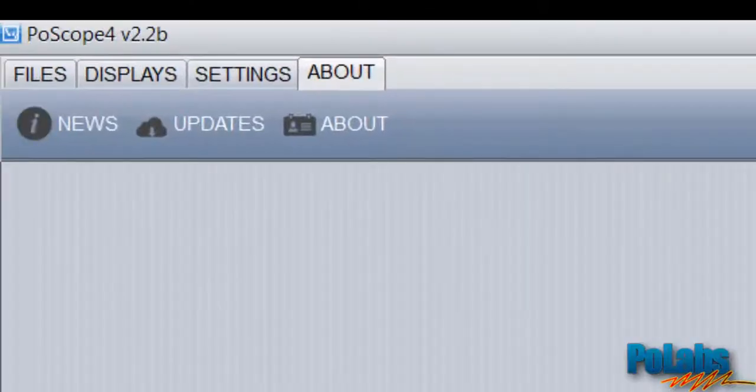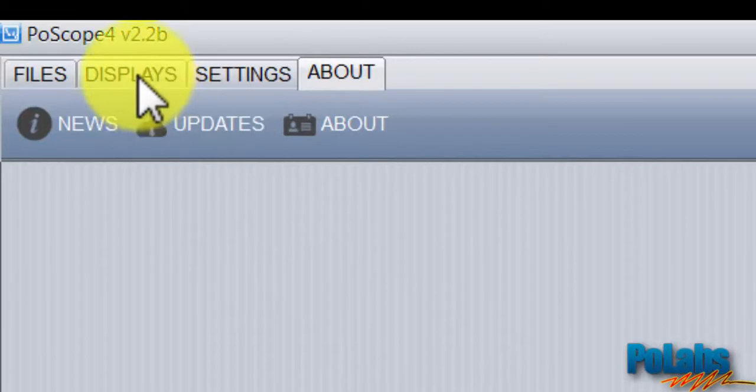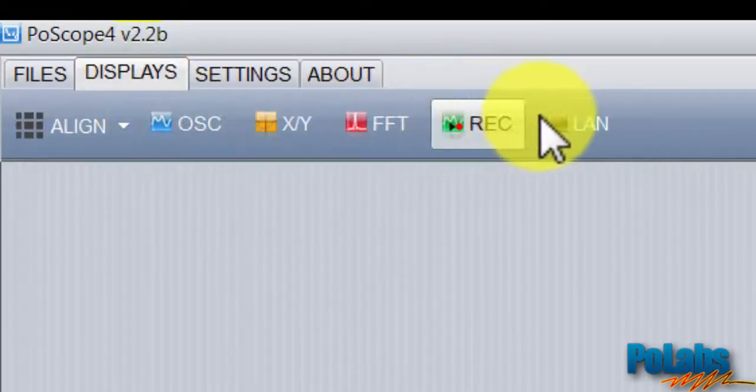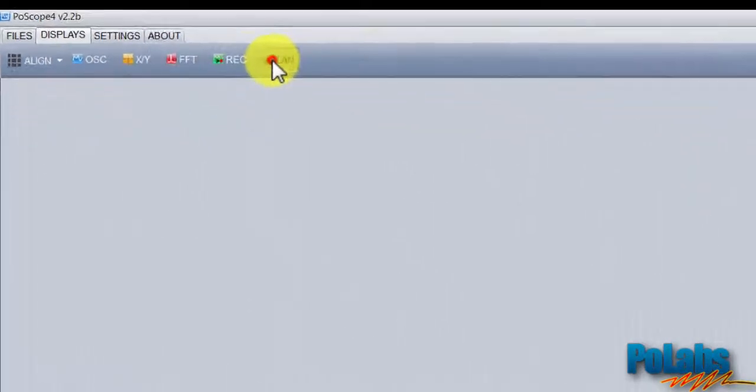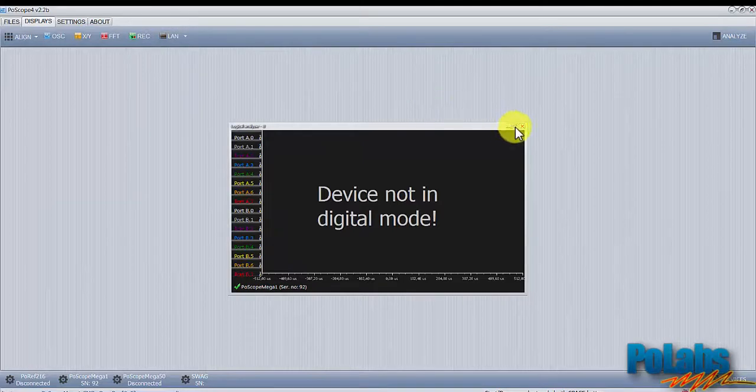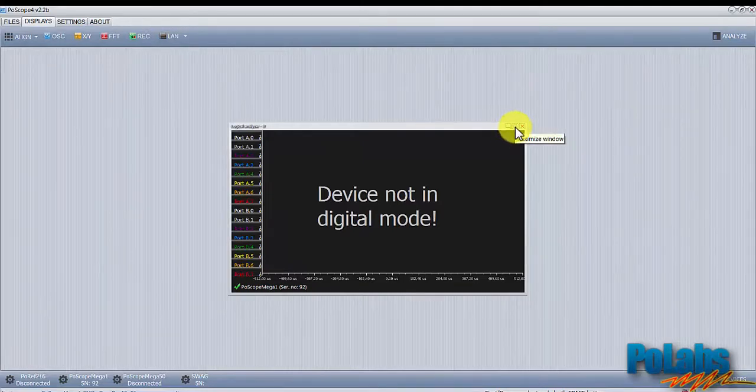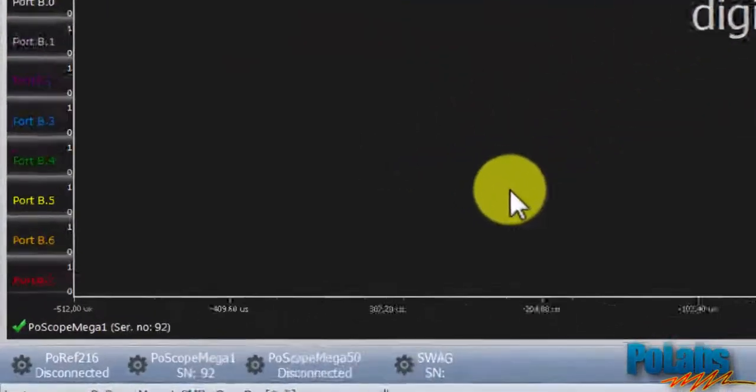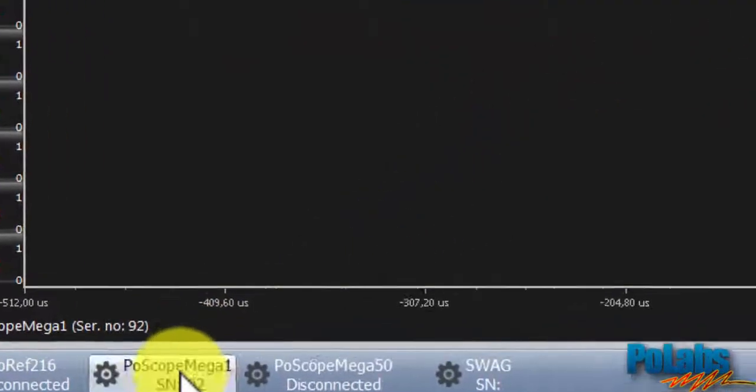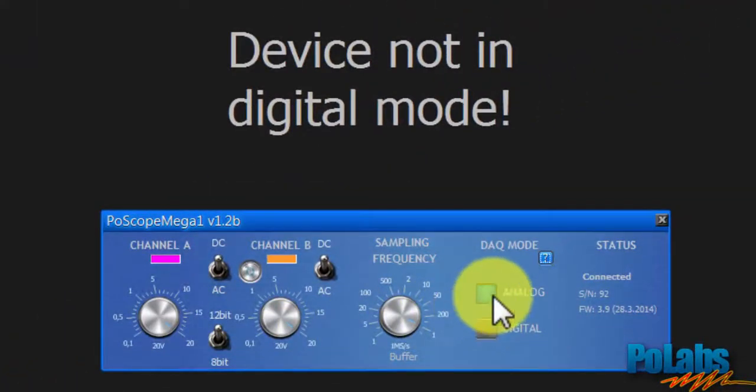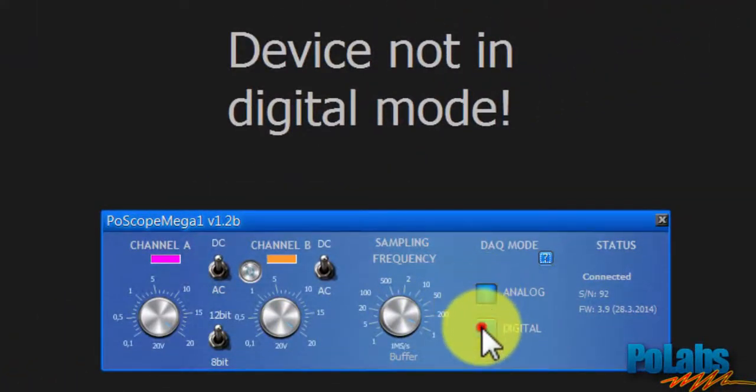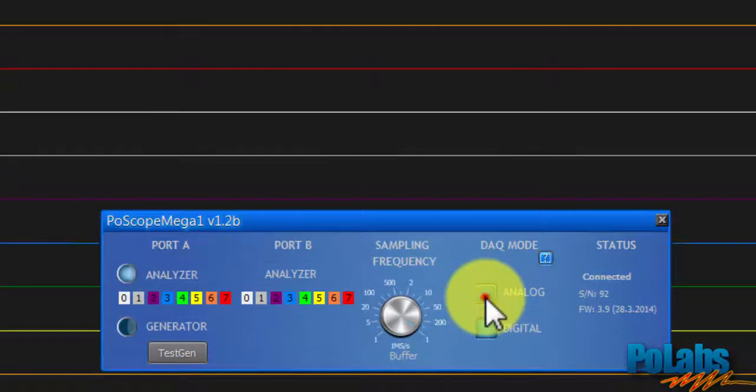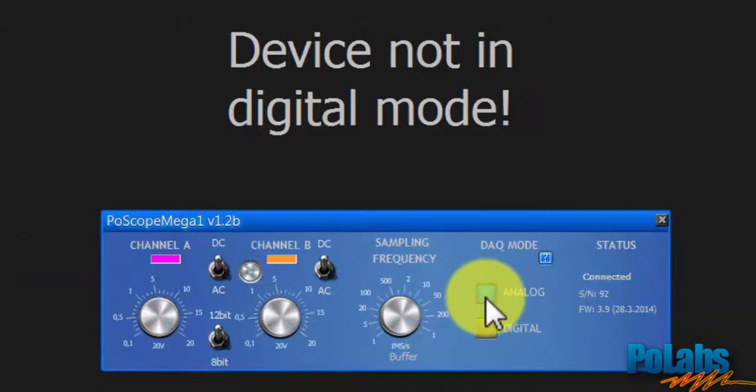To open Logic Analyzer in Postscope software go to Display tab and click LAN. Then open the Mega One controls to adjust its settings. To perform digital measurements you have to switch to Digital DAQ mode.